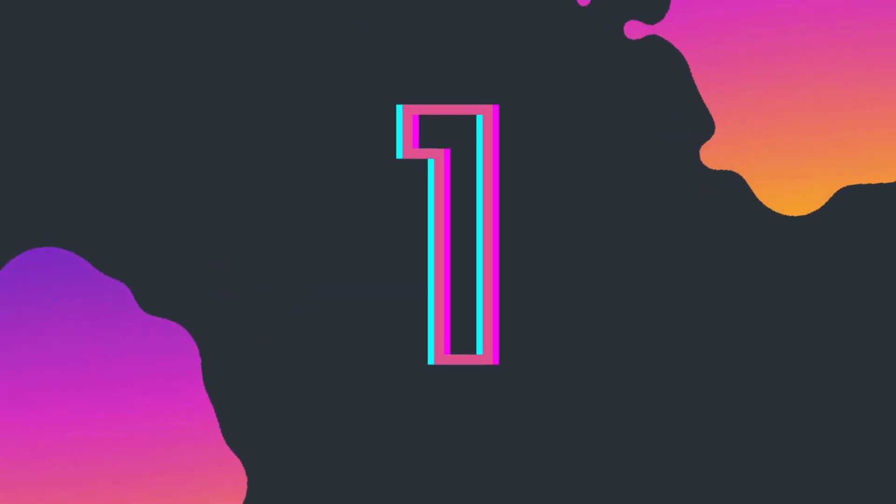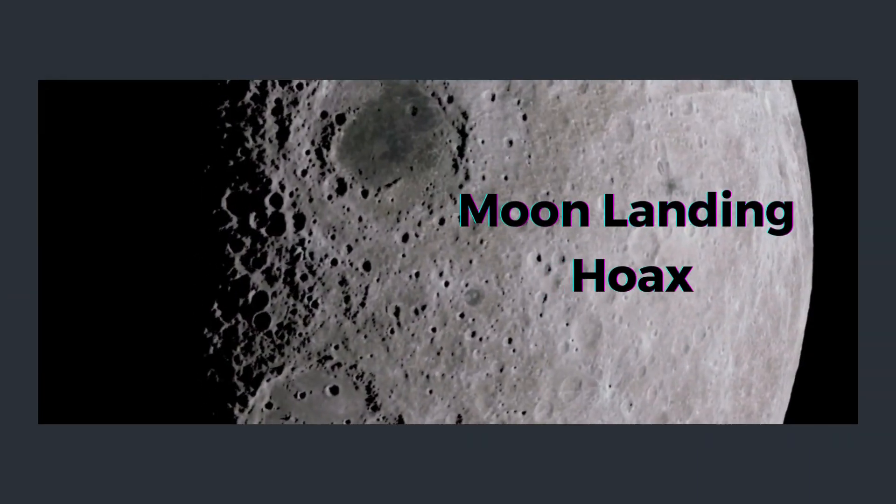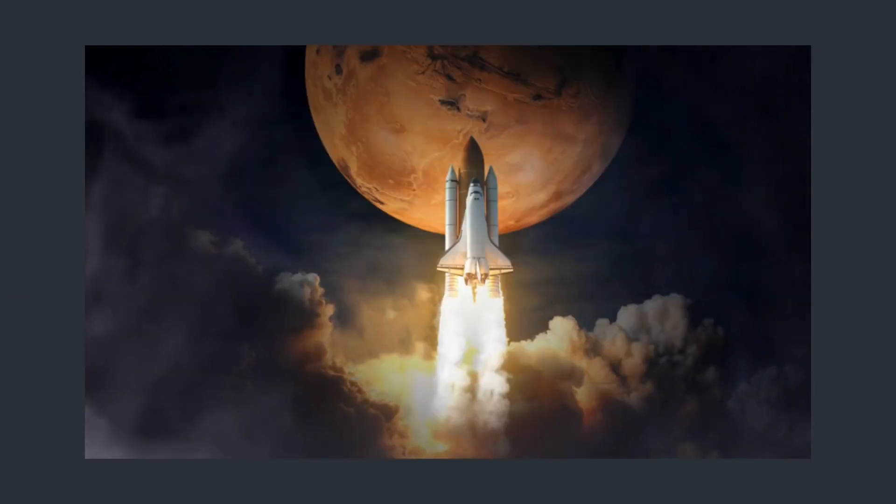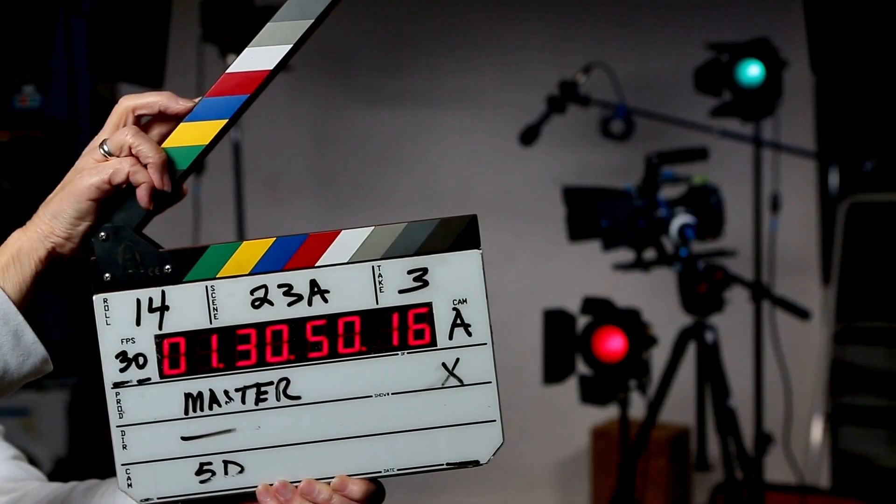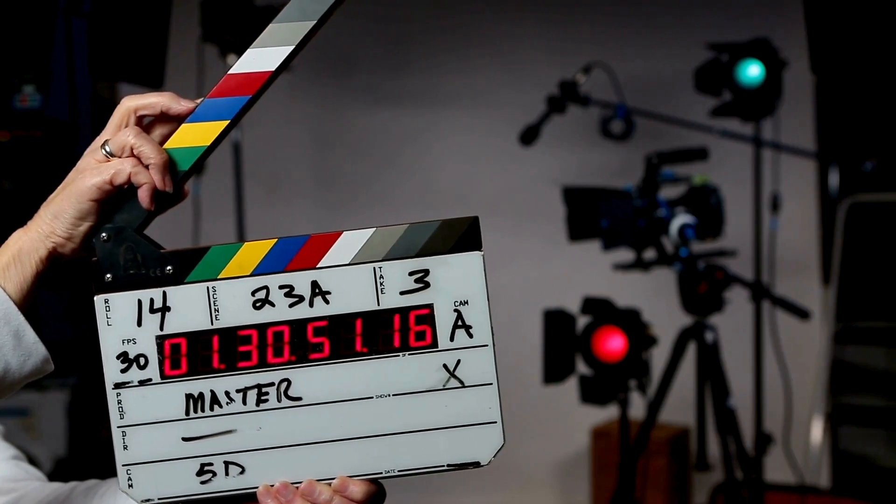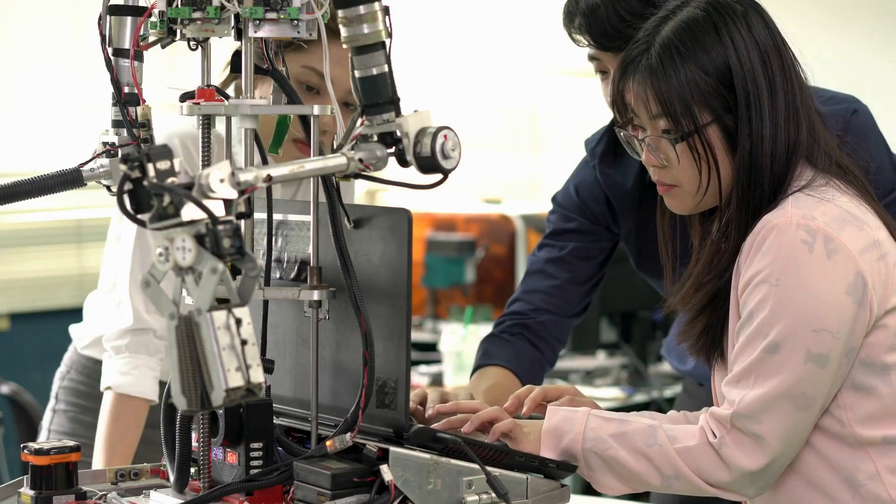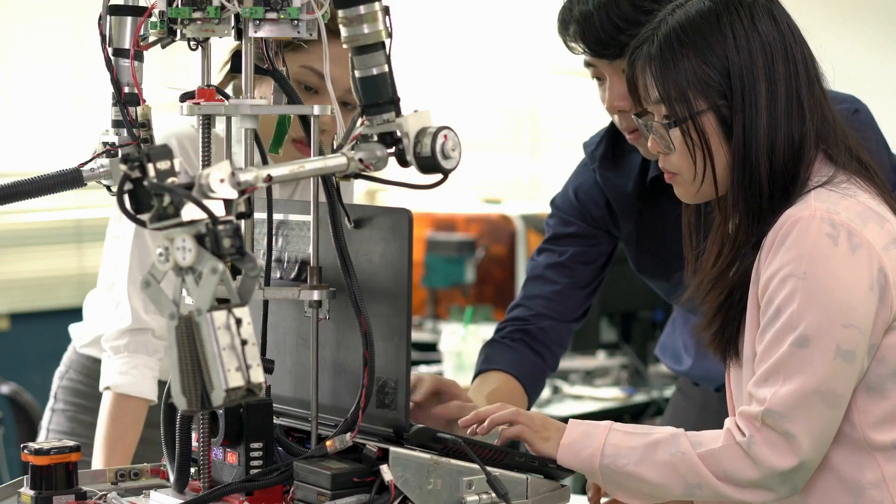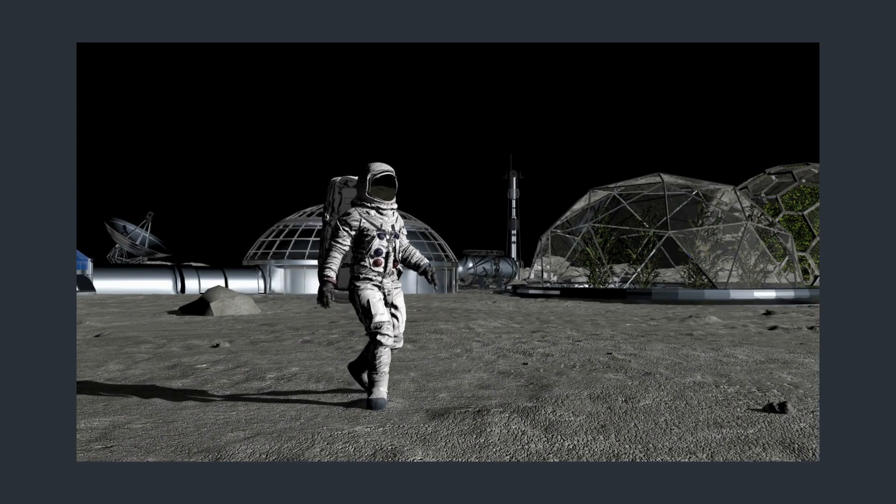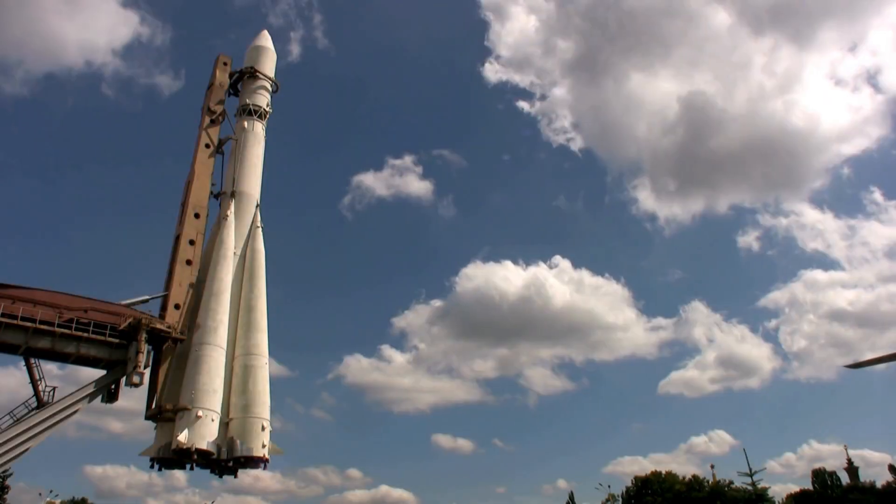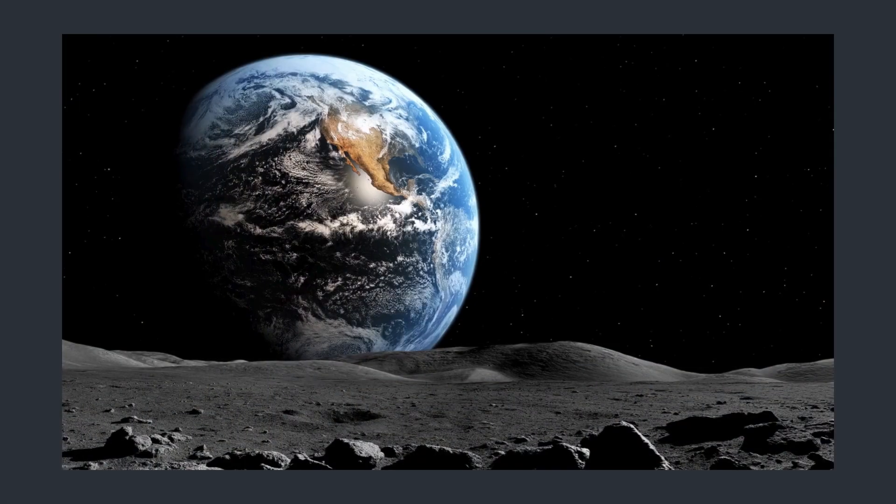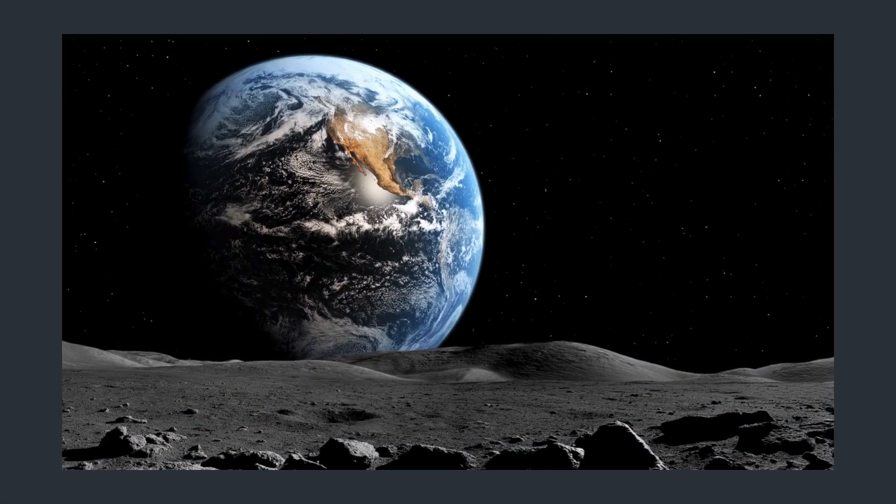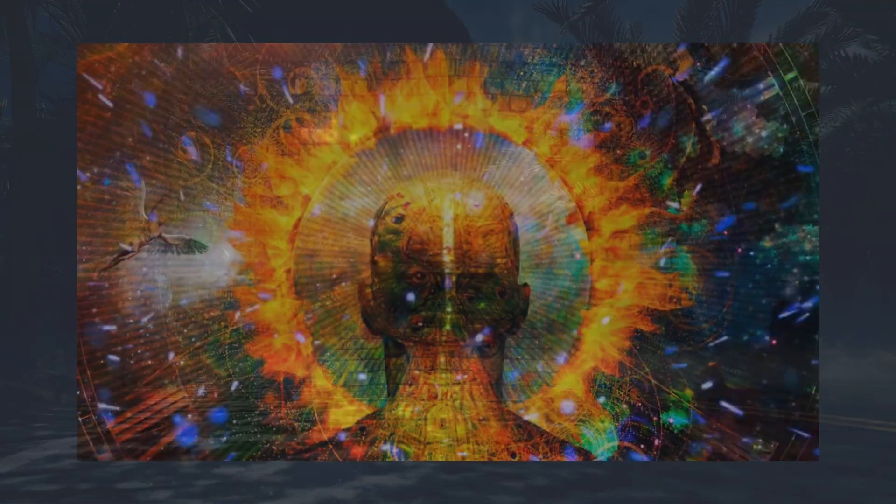This takes us to our number one conspiracy theory, the infamous moon landing. Some folks claim it was an elaborate hoax staged by NASA in a Hollywood basement. Really? With all those scientists, engineers, and astronauts involved, not to mention the millions of people who witnessed it worldwide? It's a theory that seems more like the plotline of a cheesy sci-fi movie.